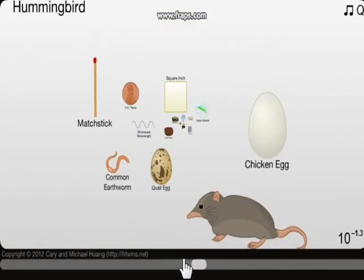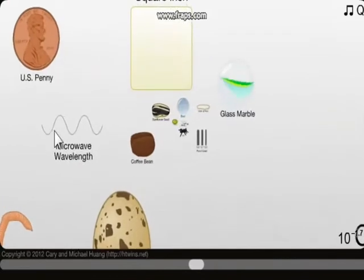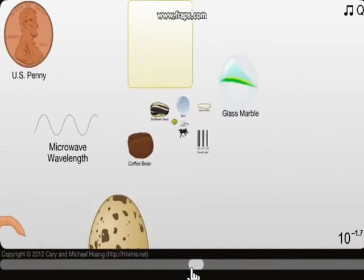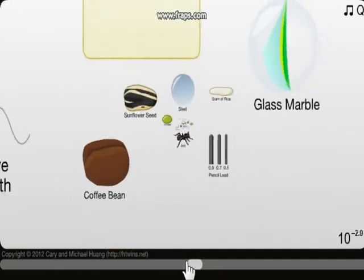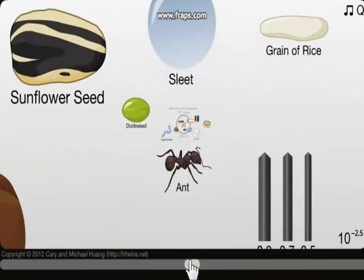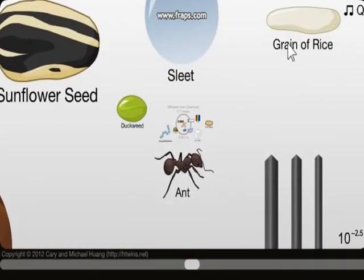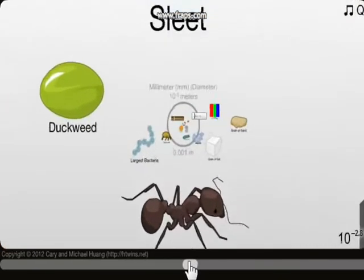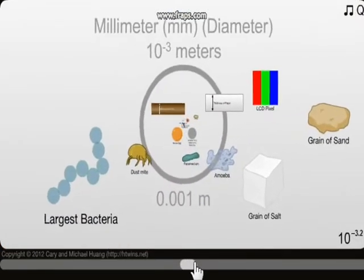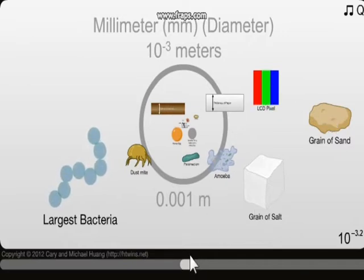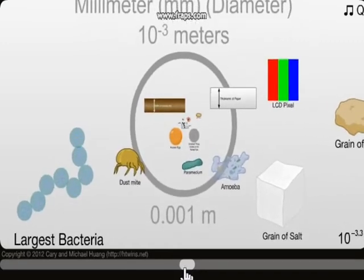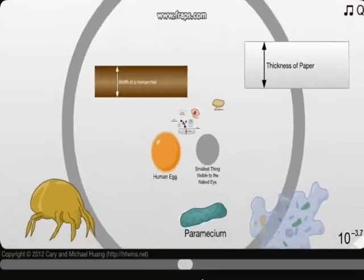Well, you always wanted to know what a square inch is — well, there it is. Because I'm not in America I don't give a damn about the US penny. Coffee bean, microwave wavelength. The microwave — accused of giving loads of people cancer because they use mobile phones or something. Marble. An ant, a grain of rice. Sleet, duckweed.